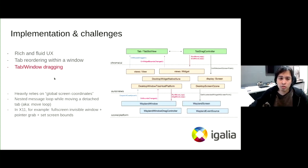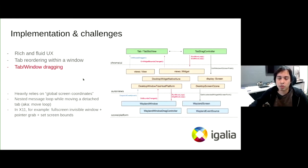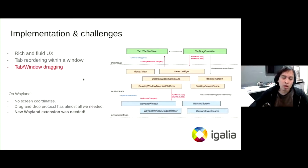So in order to implement window dragging, for example, these components rely mostly on support from the underlying platform for global screen coordinates, which is fine on X11, for example, on Windows and most of the platforms. But that's not true on Wayland. So we had a problem here that we had to overcome.